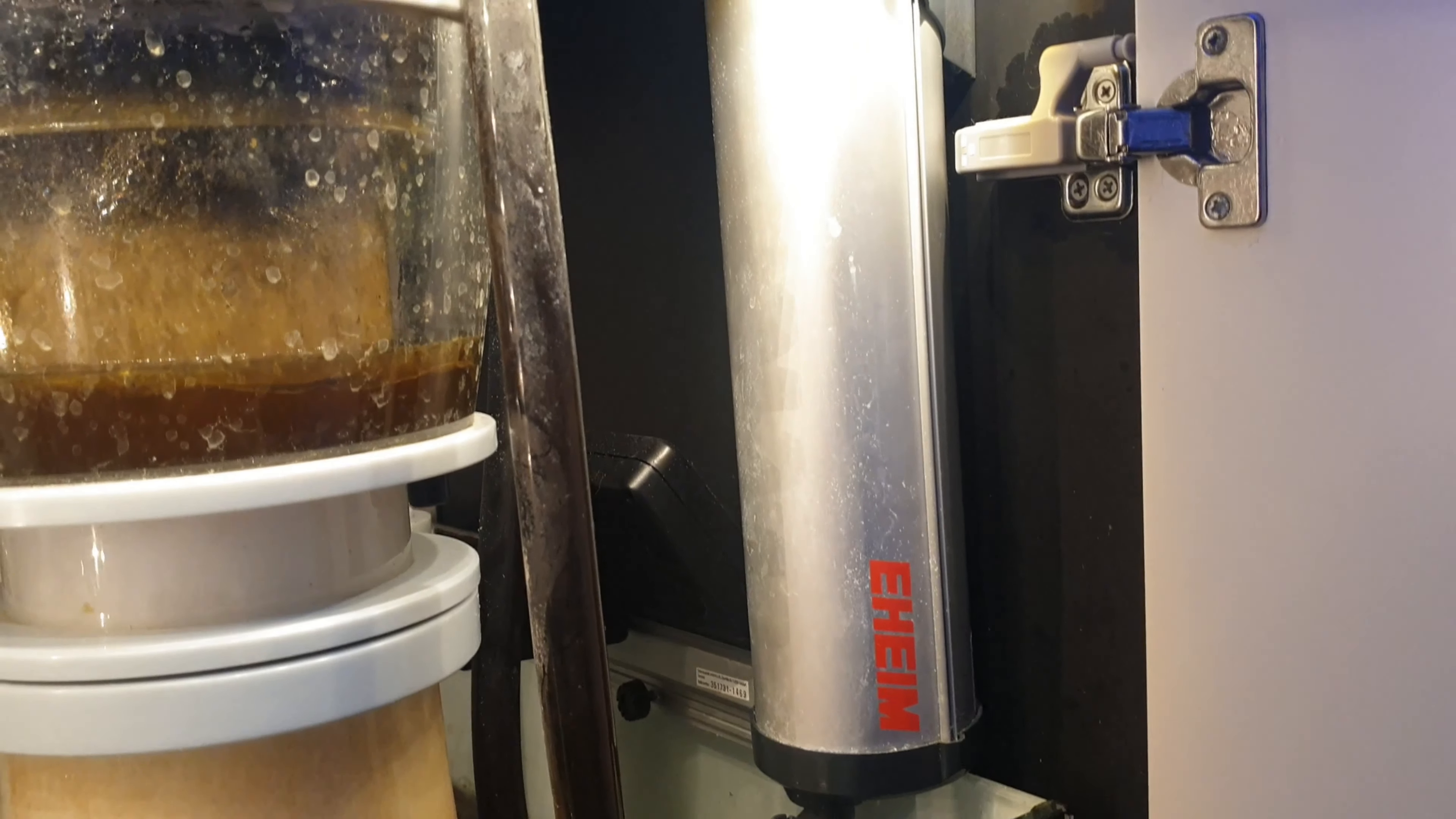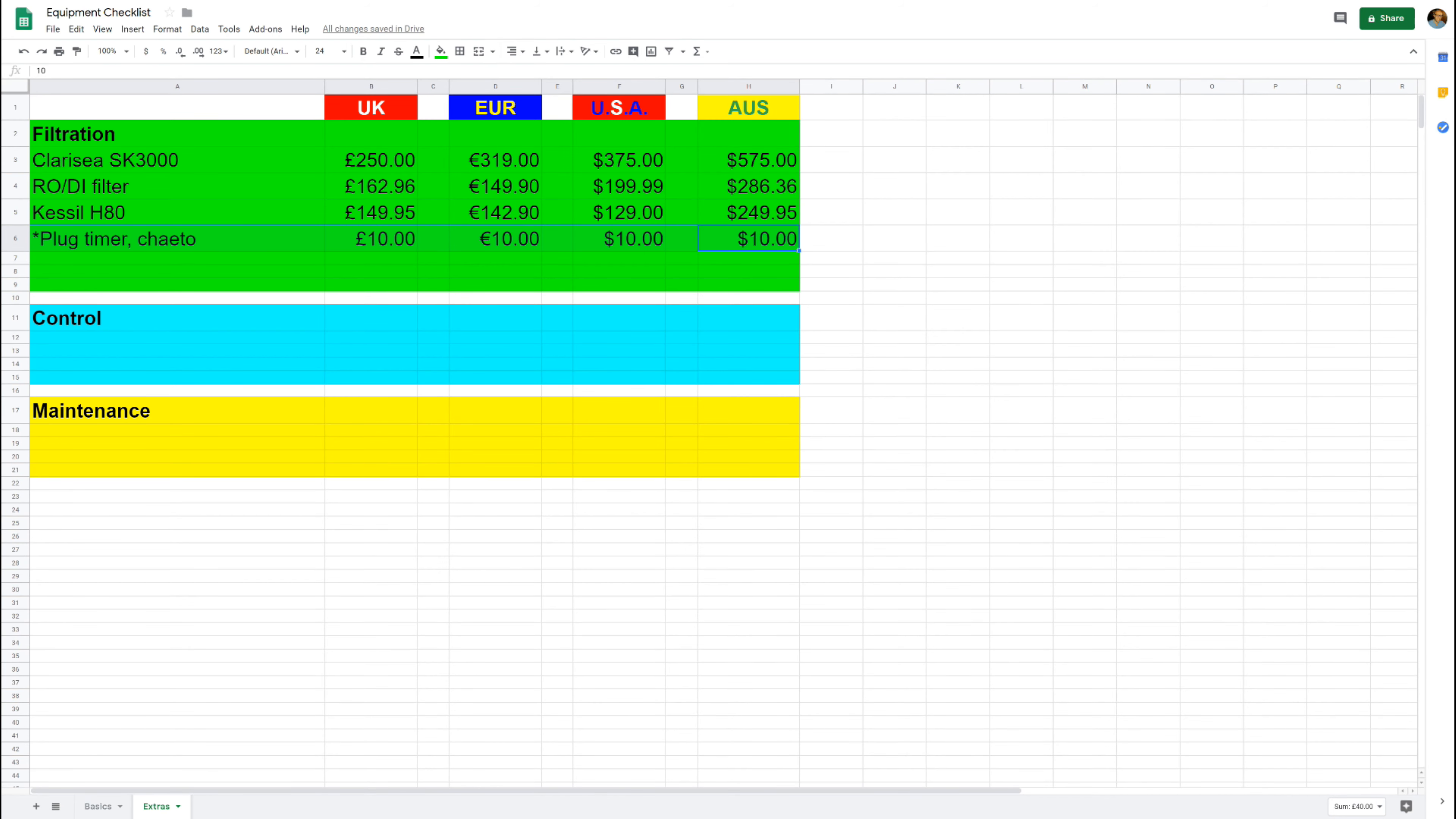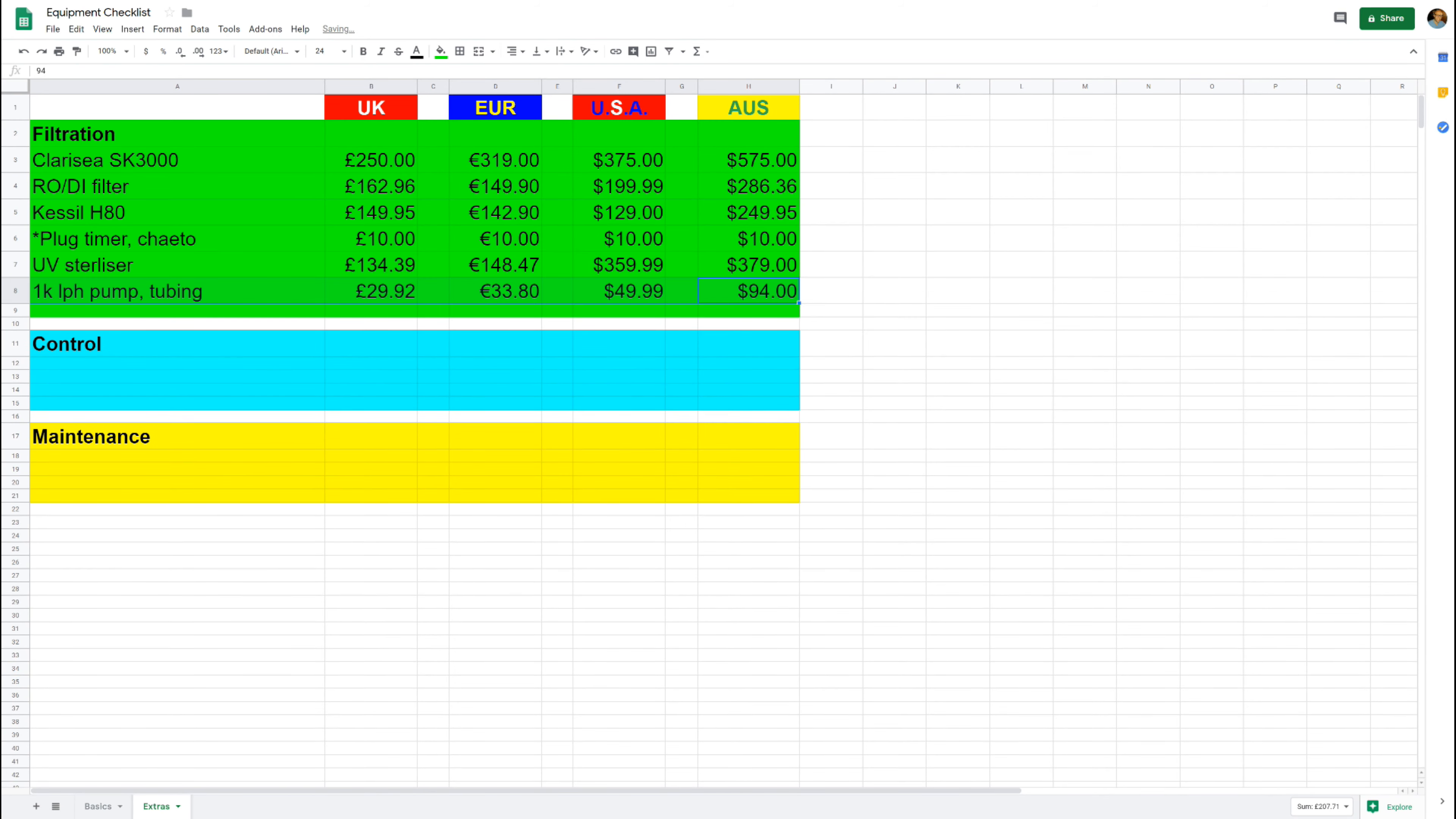Now a UV sterilizer on its own isn't going to sort all of your problems with pests and you might still get parasites, but for my money it's a good bit of kit to help keep that at bay. And if you're going to get one of those, you will also need a 1000 liter per hour pump and a small length of tubing. I've allowed a few quid for that. The UV sterilizer itself in the UK is 135 pounds and the pump and tubing will be around another 30 pounds.